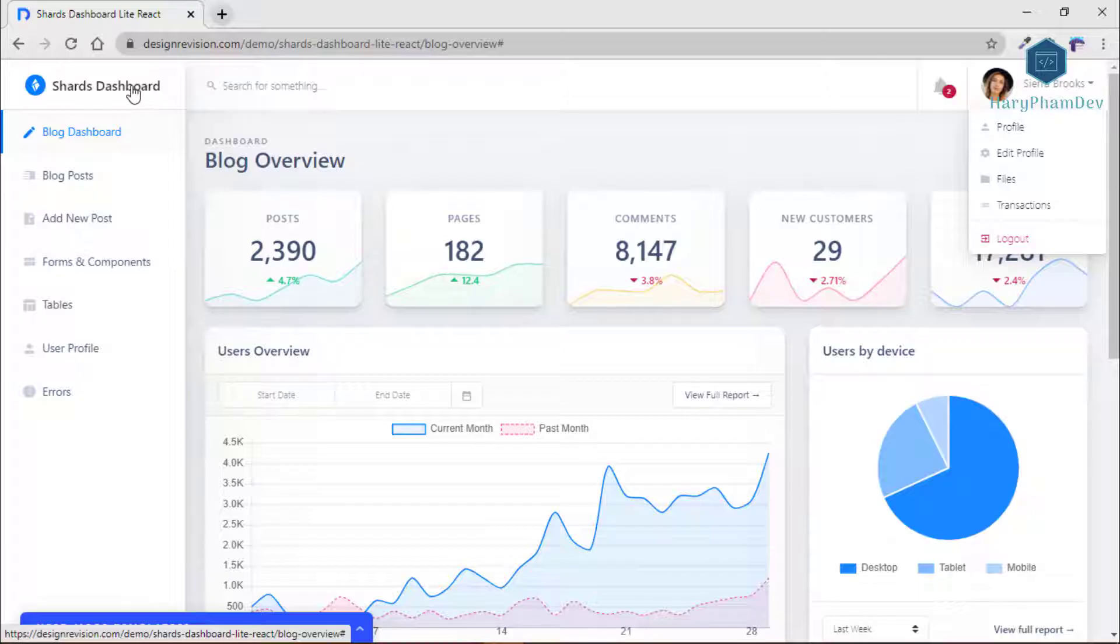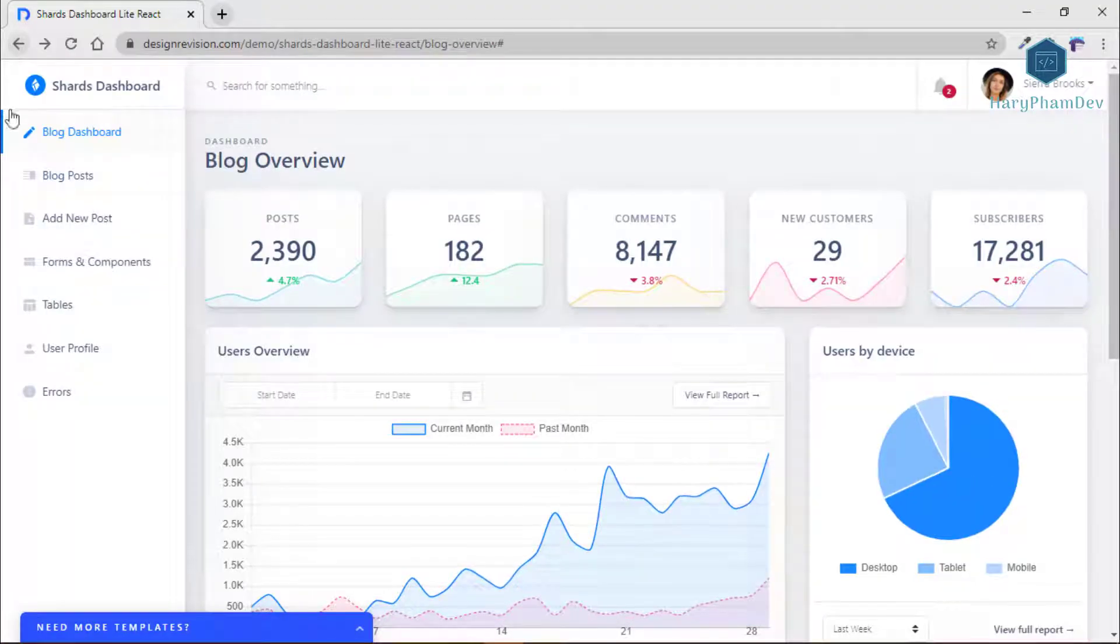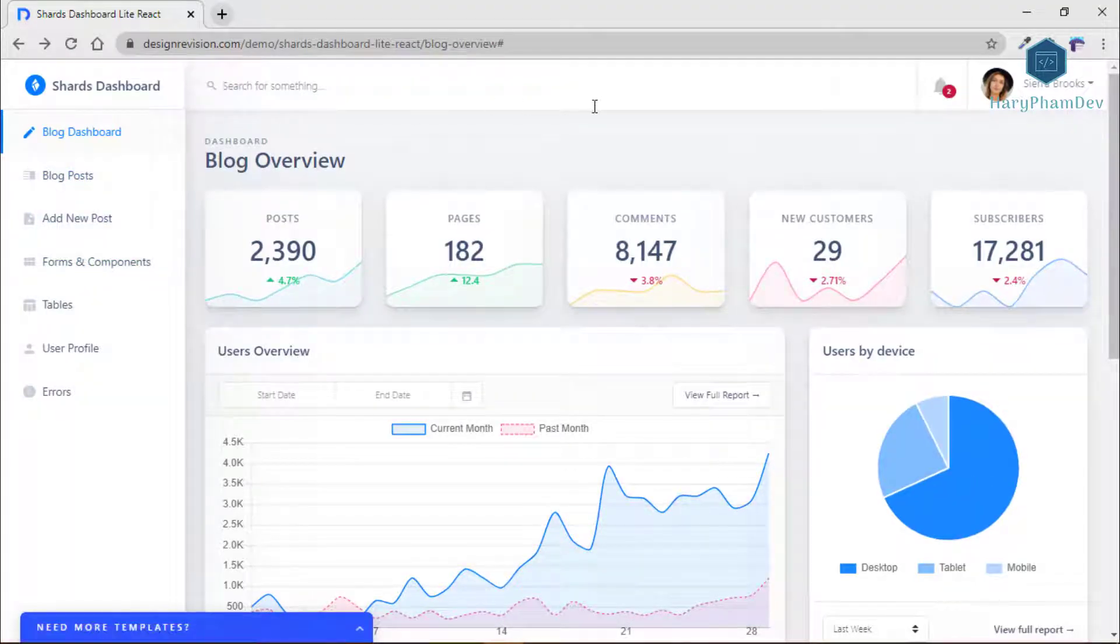You can also see the charts for users for the past and current month, which device is used mostly and all of the discussion and comments.